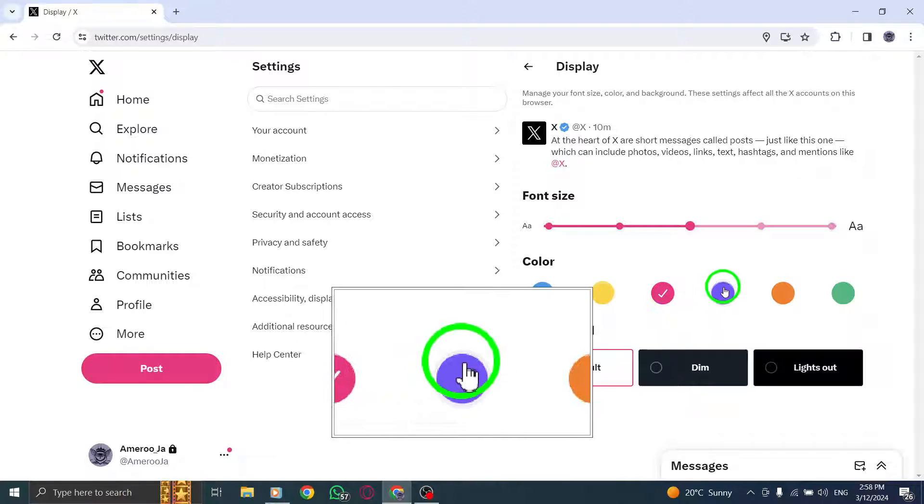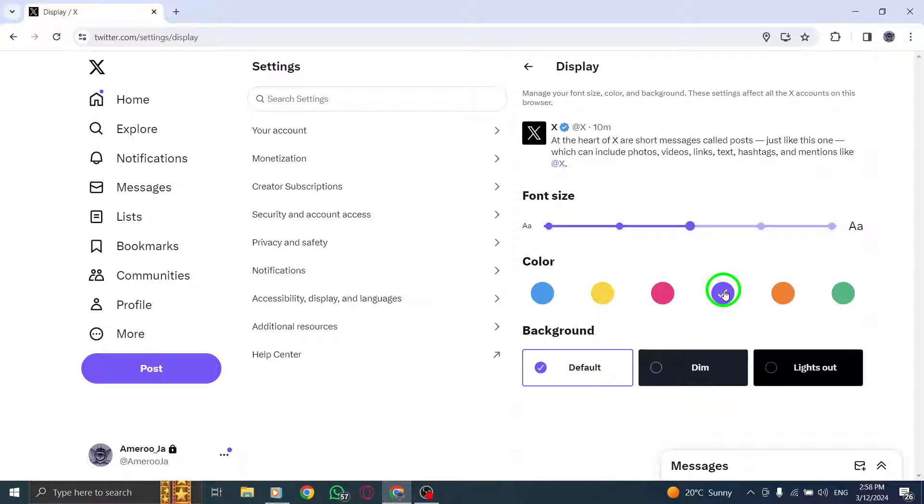Once you've chosen your desired color, simply click on Done to save and apply the changes to your display settings.